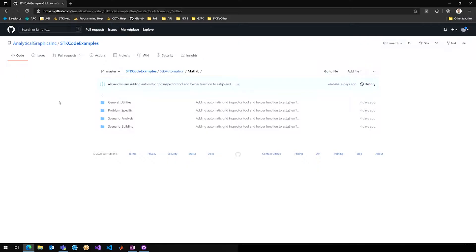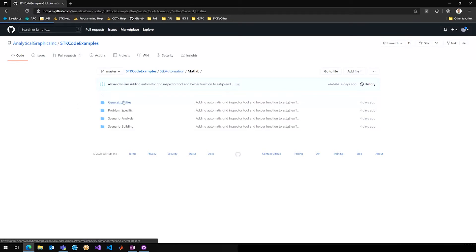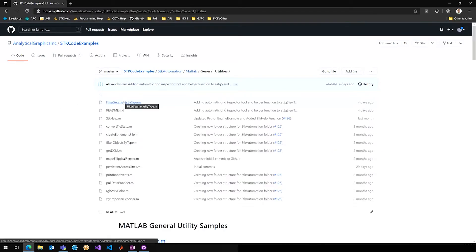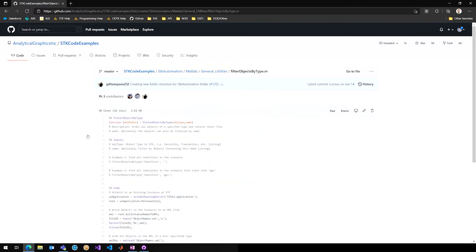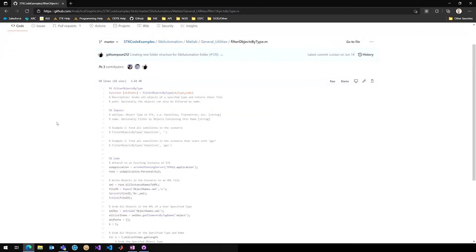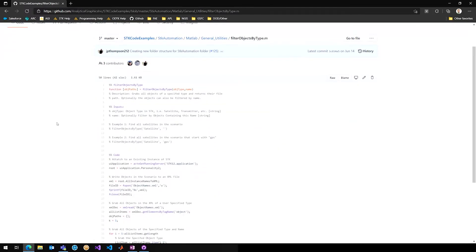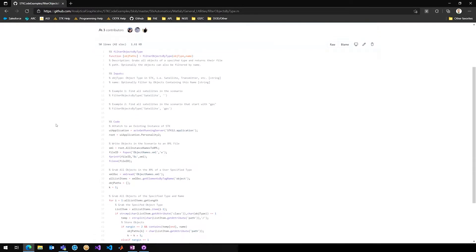John, do you have a specific script in the MATLAB folder that you enjoy that we can take a look at? One of the most useful scripts that I typically use is in the general utilities folder. There's a filter objects by type, I believe it is called. And so this will allow you to pass a scenario to this script, and you will get back an array of all of the specific object that you requested.